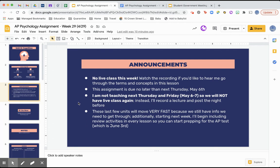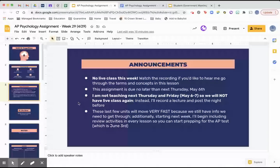You should know that there are no live classes this week, so you will not be able to come to class at 10 a.m. on Thursday. But if you'd like to hear me go through the terms and concepts, you're doing so right now. This assignment is due no later than next Thursday, May 6th. I would recommend getting it done before that — maybe by Wednesday, May 5th — because next Thursday you'll get another new, pretty long assignment.